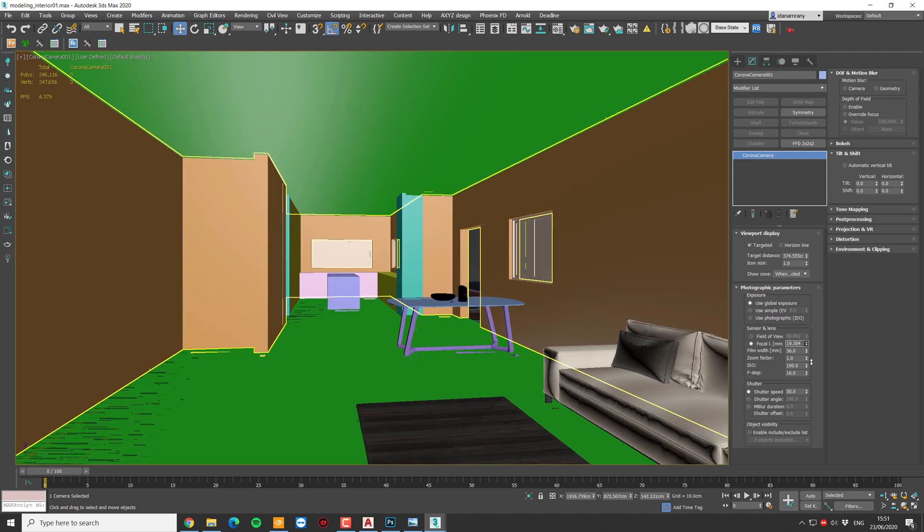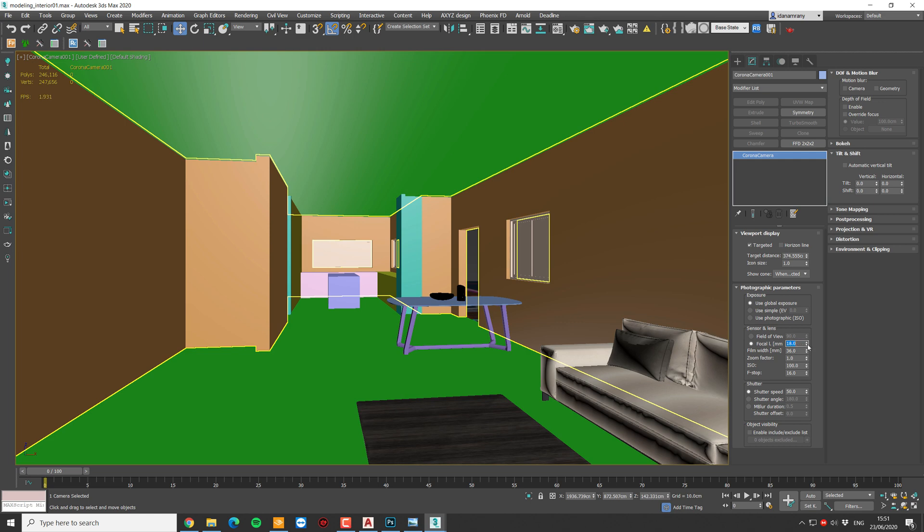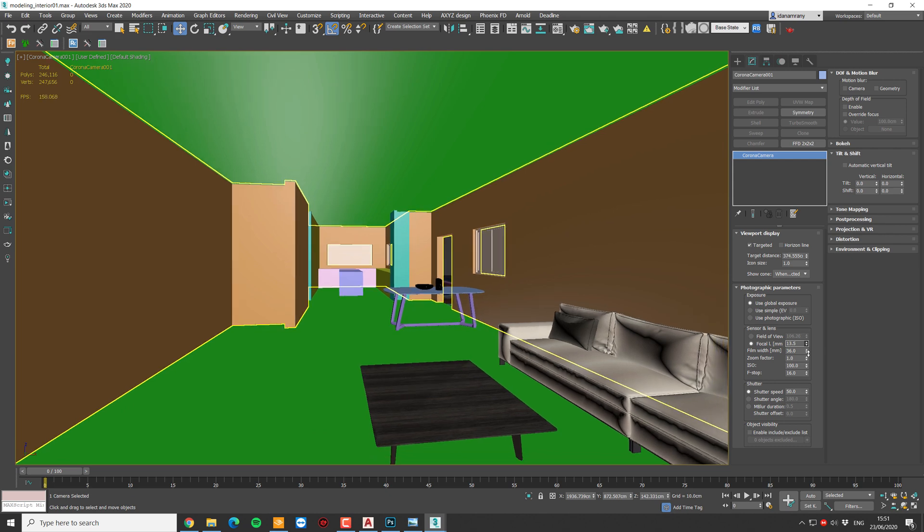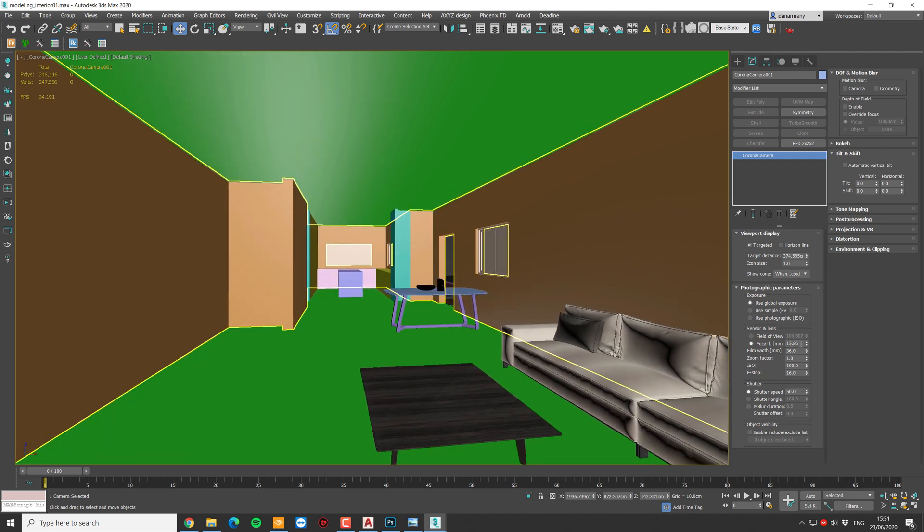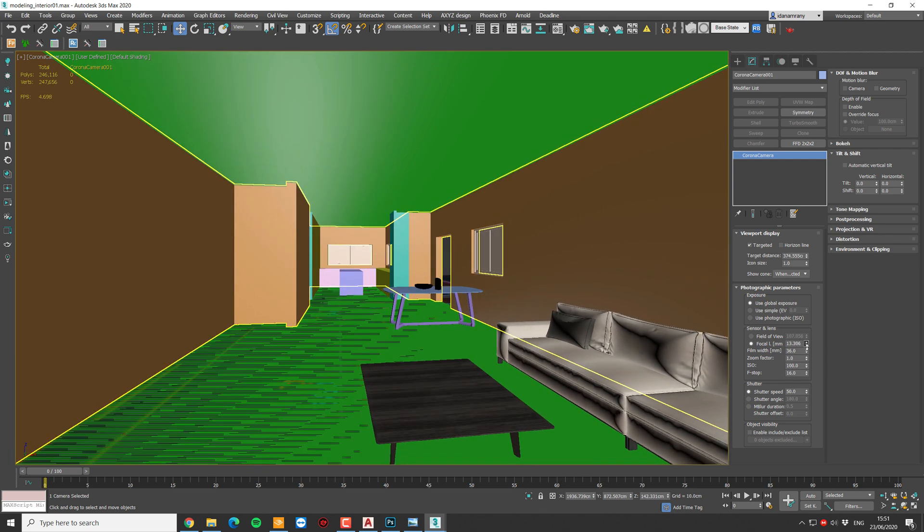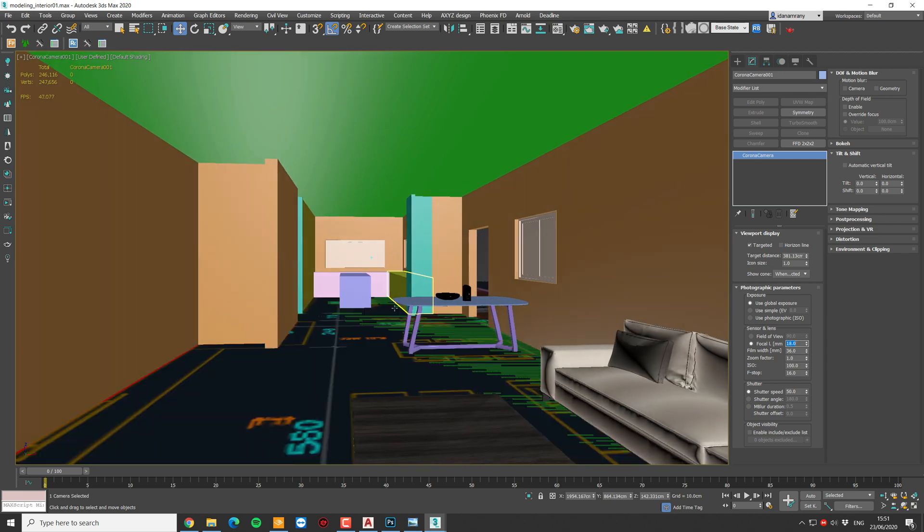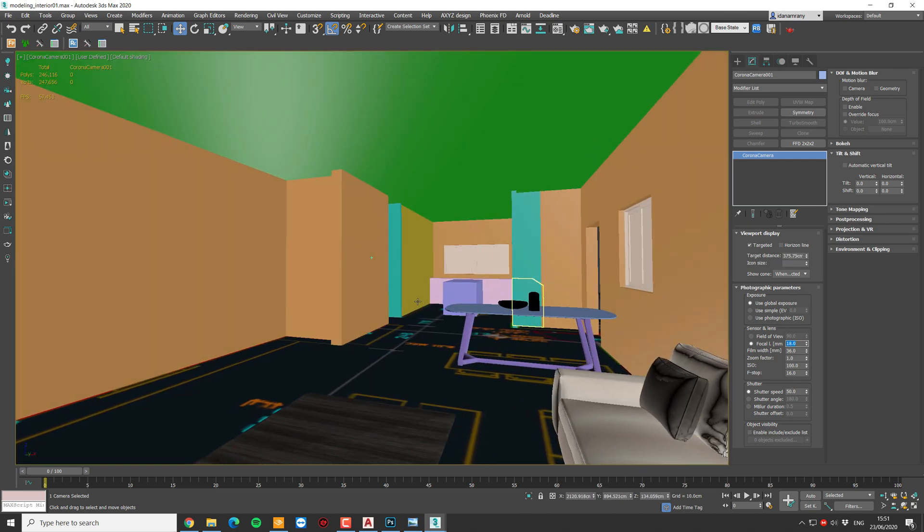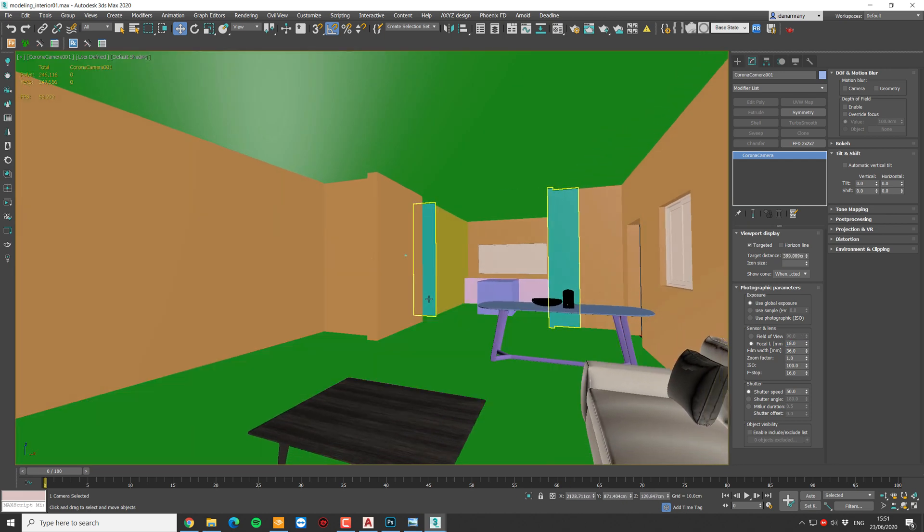For now, let's go with something like 18. You want to make sure you don't overdo it. Something less than 12 or 14. Otherwise, the perspective will be way too wide.